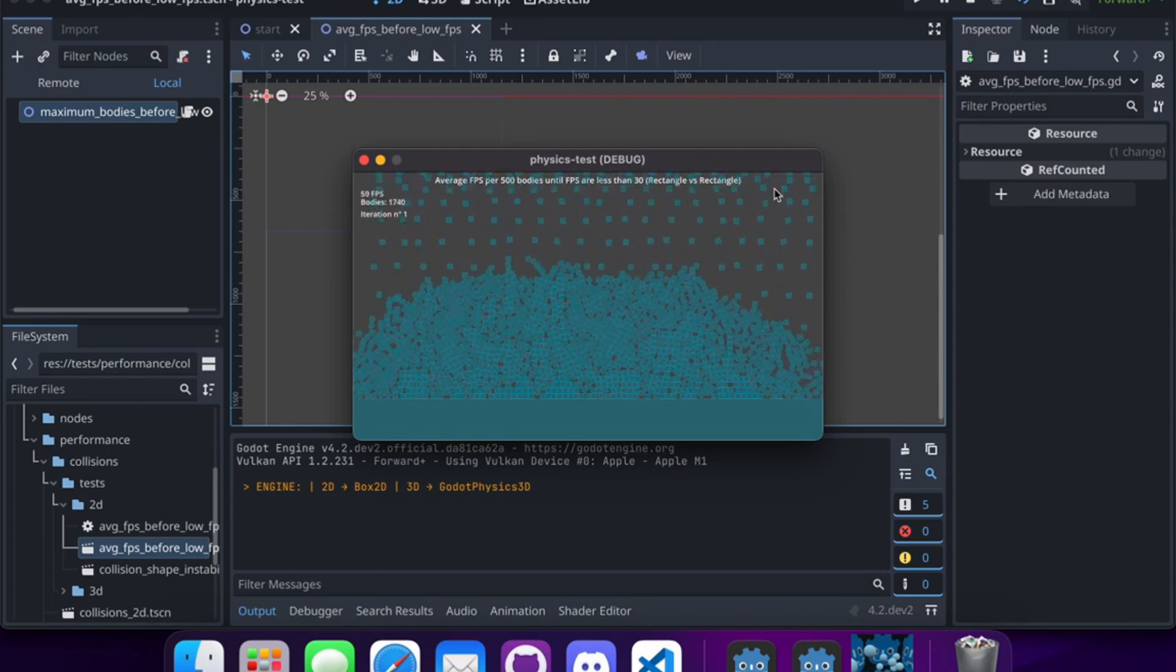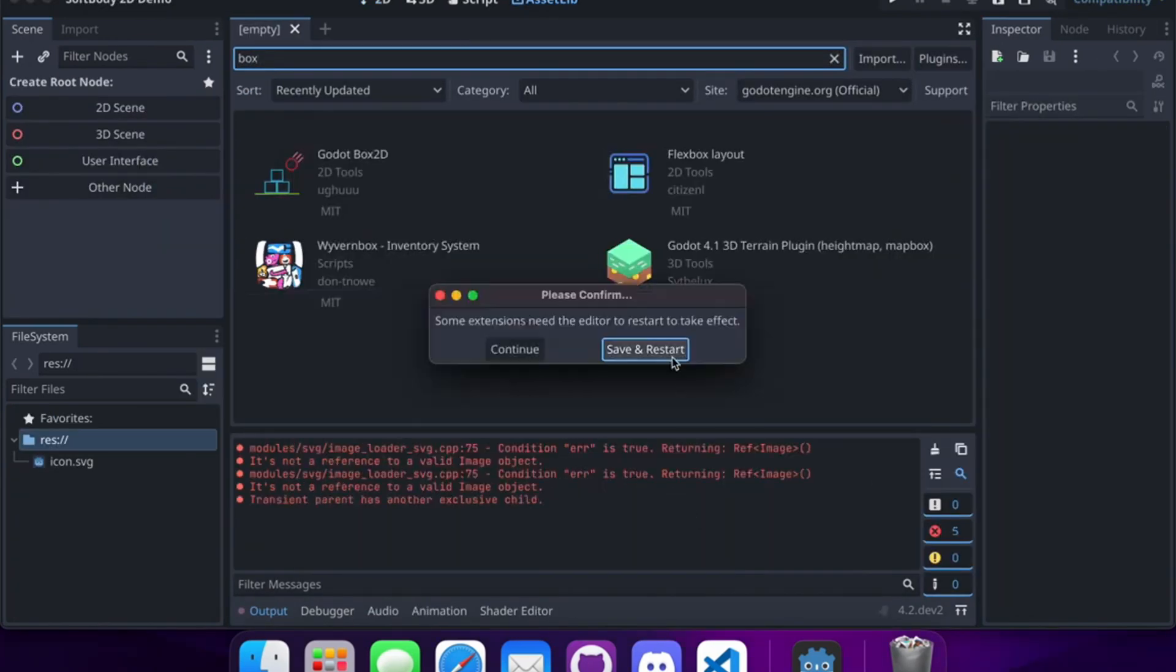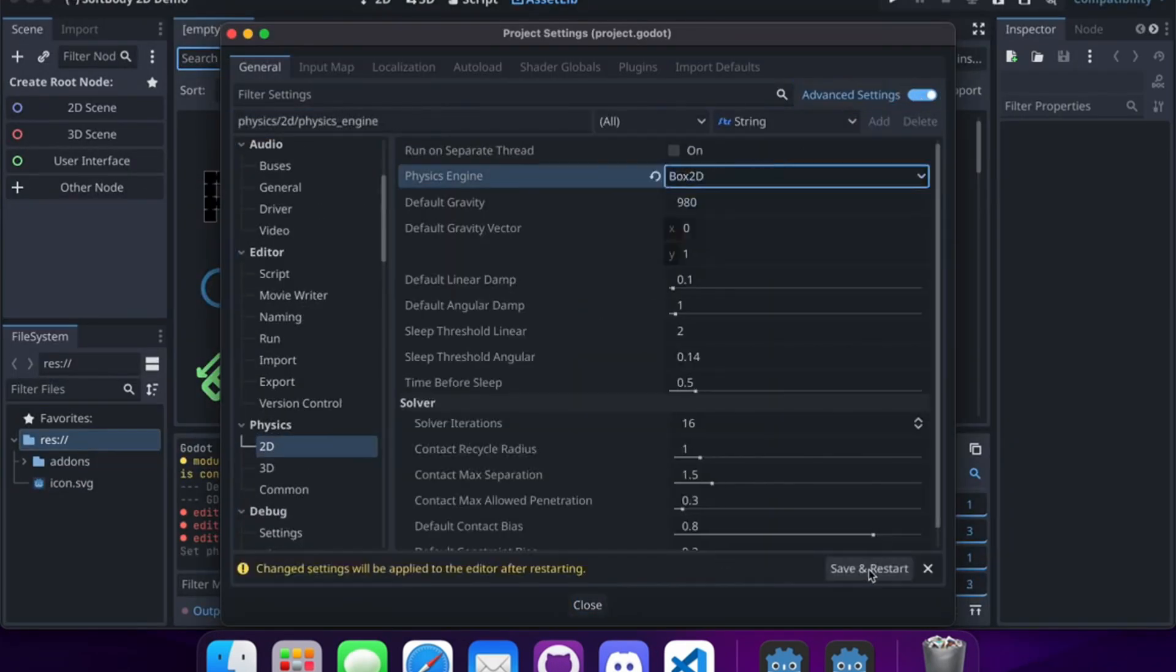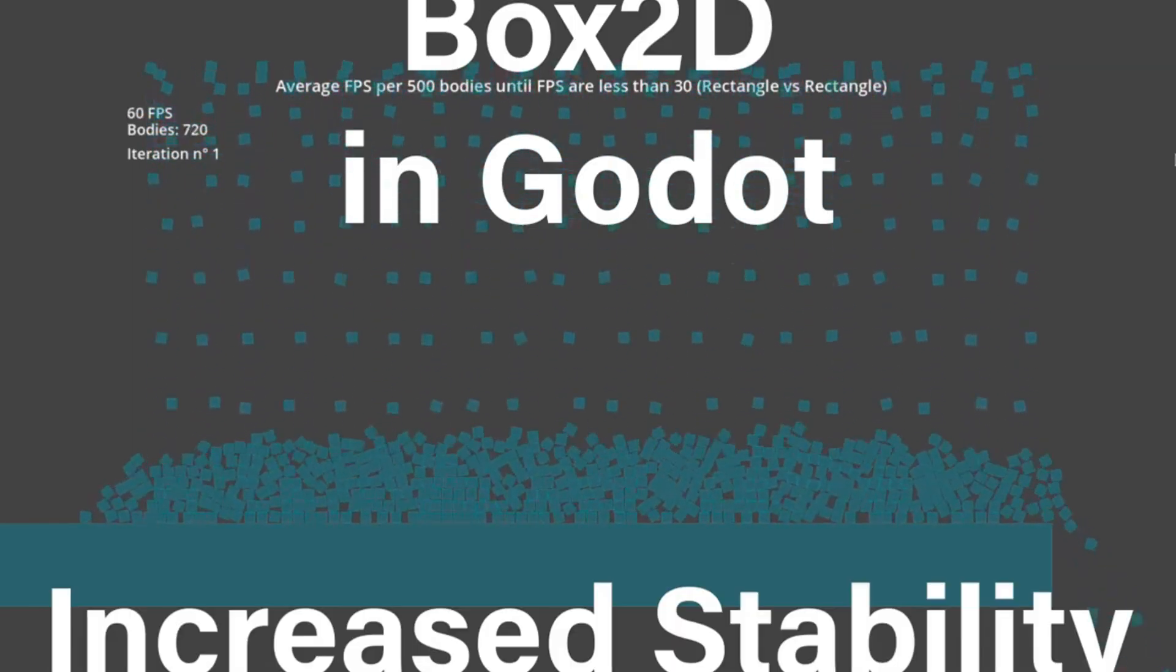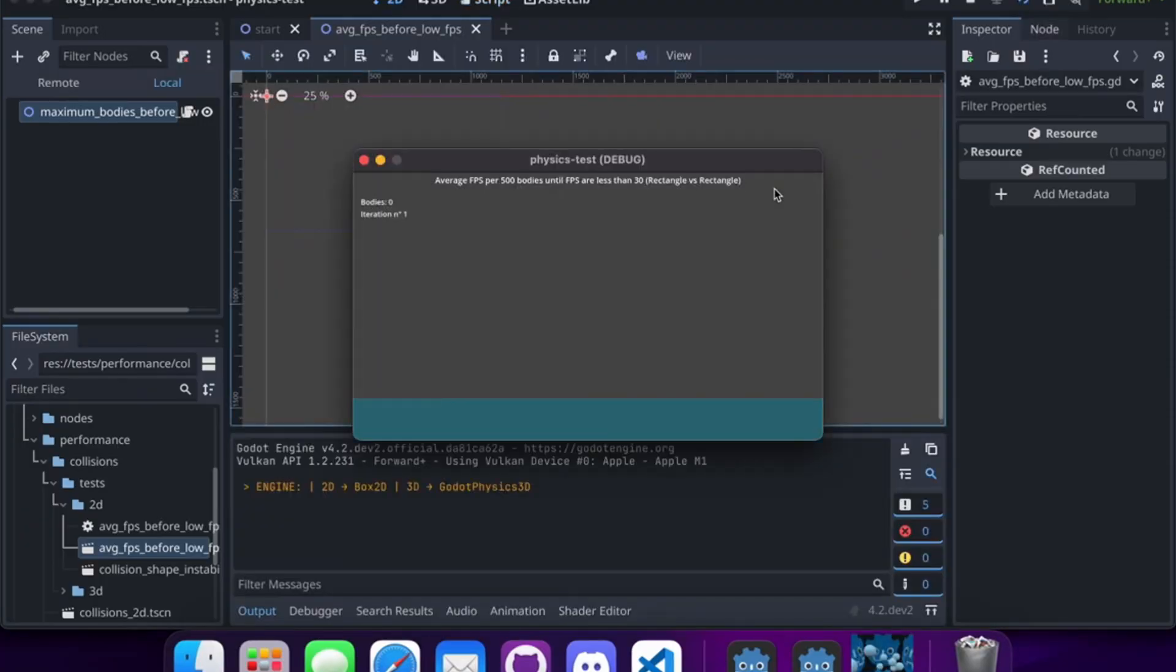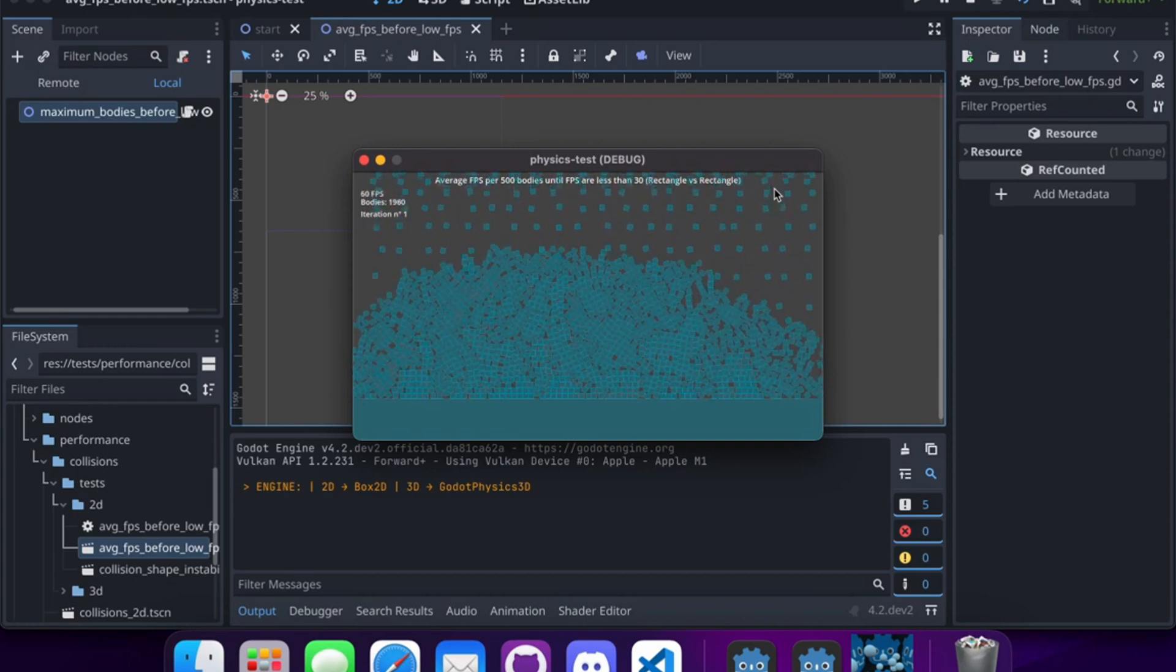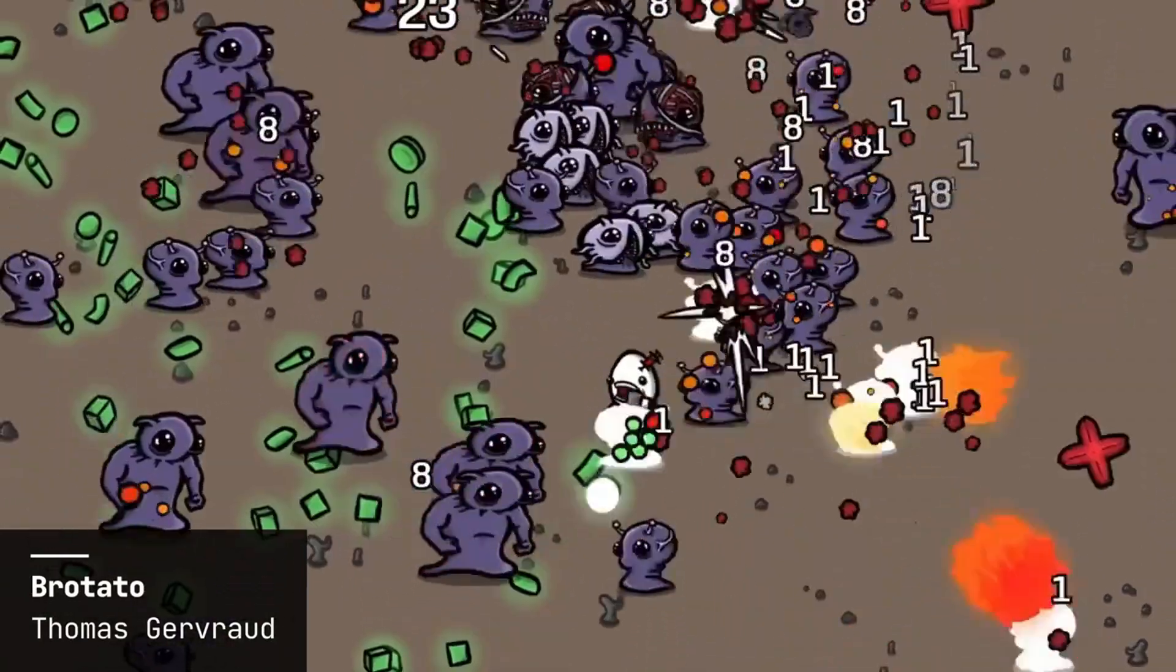Box2D excels in precise collision detection, ensuring that your game objects interact accurately and consistently. It supports various shapes and customizable physics properties, allowing you to create complex and engaging game mechanics. Despite its powerful capabilities, Box2D remains lightweight, ensuring that your game runs smoothly even with complex physics calculations. Moreover, Box2D's intuitive design and extensive documentation make it accessible for both novice and experienced developers.